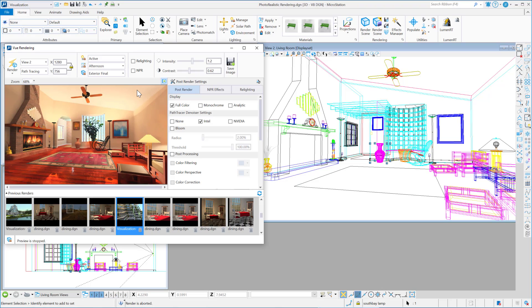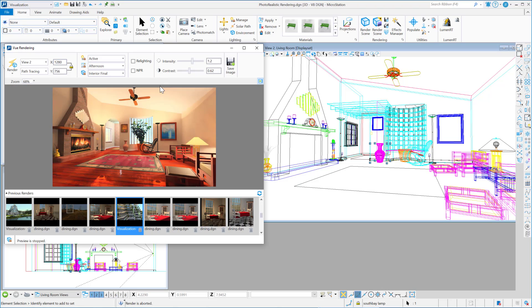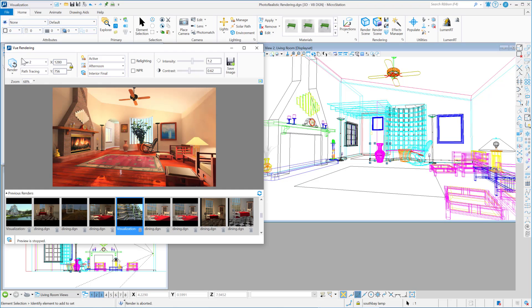And I'm going to go ahead and change this to be interior final. And I'll leave the resolution as it is. We'll close this down, and we'll go ahead and switch to normal render. So we'll turn off the fast preview, and now I'm going to render.